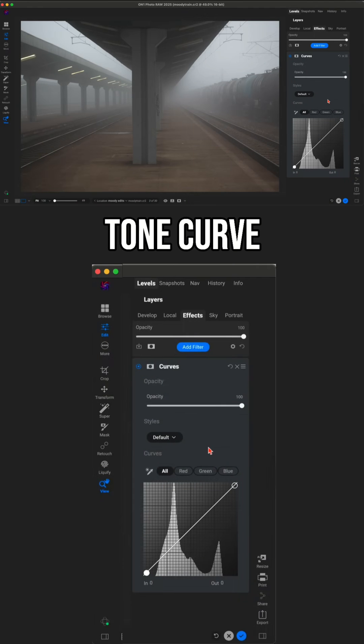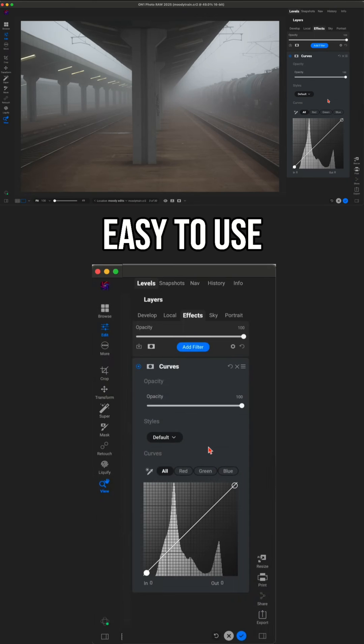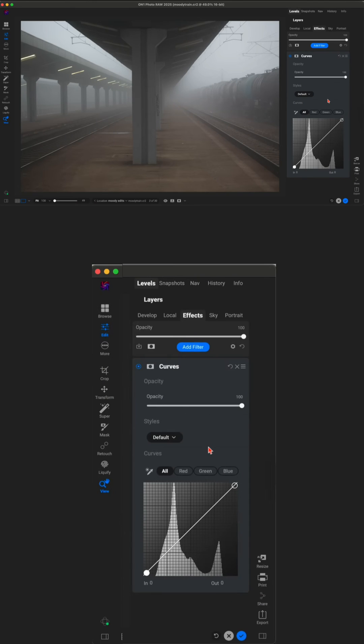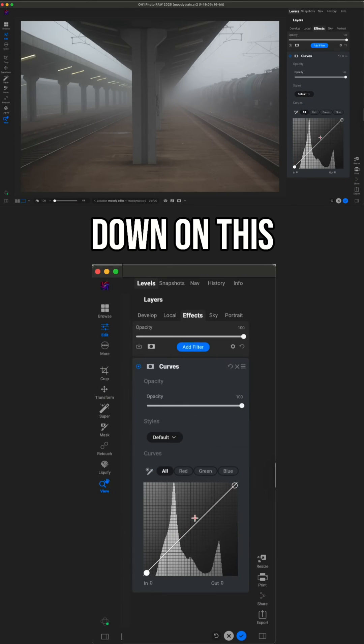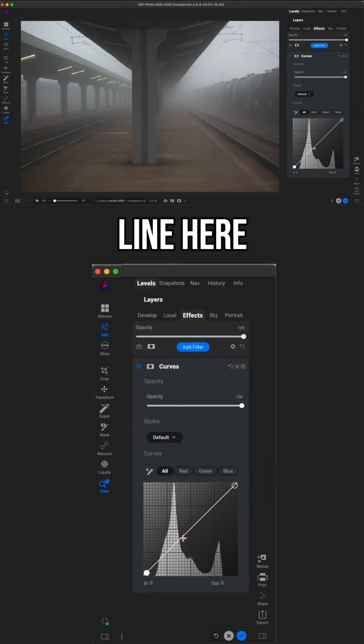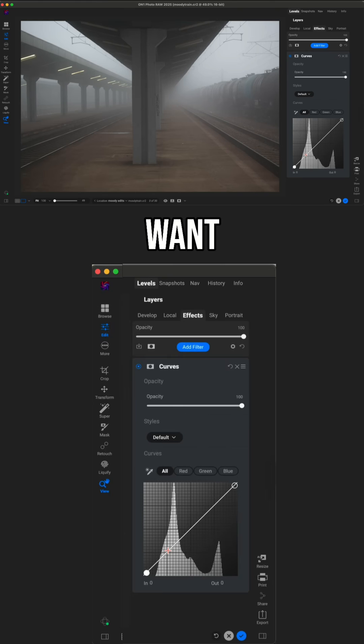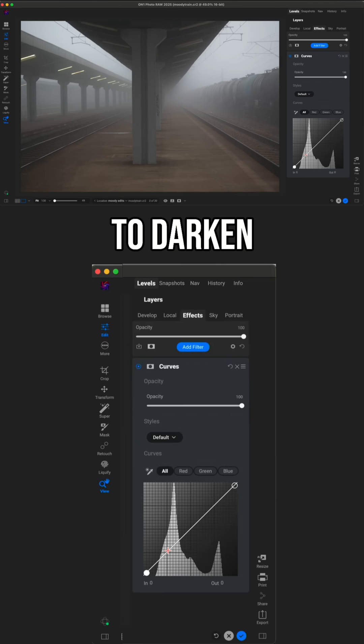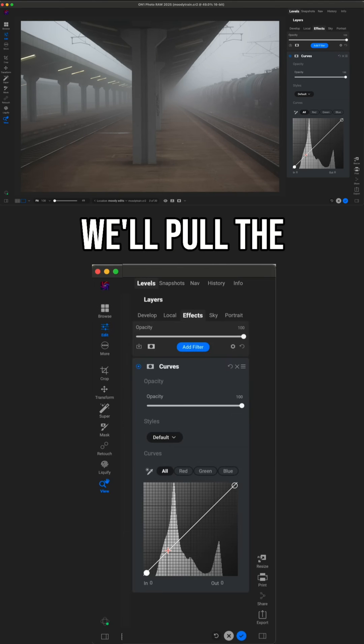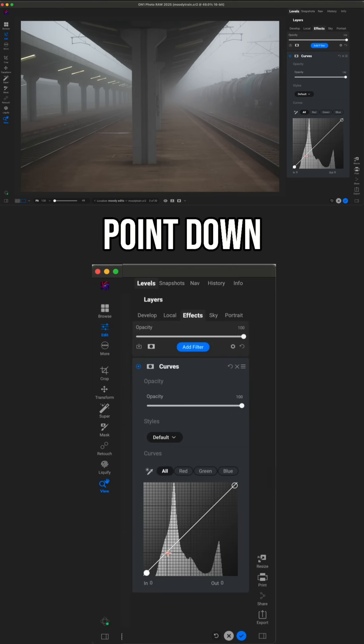Now, inside of the tone curve, it's really easy to use. All we're going to do is drop a point down on this line here, and if we want to brighten up that tone, we'll pull that point up, and if we want to darken that tone, we'll pull the point down.